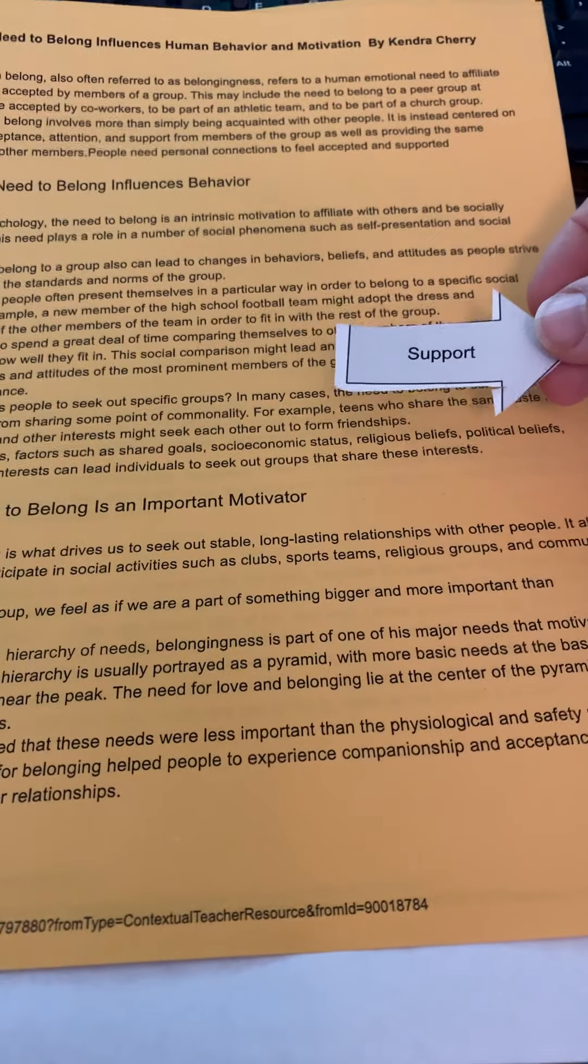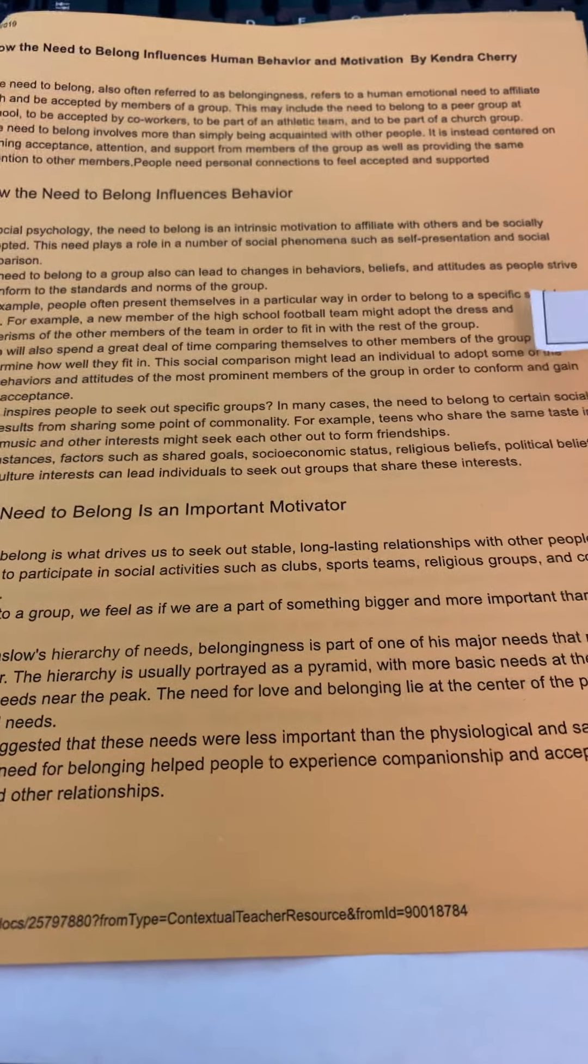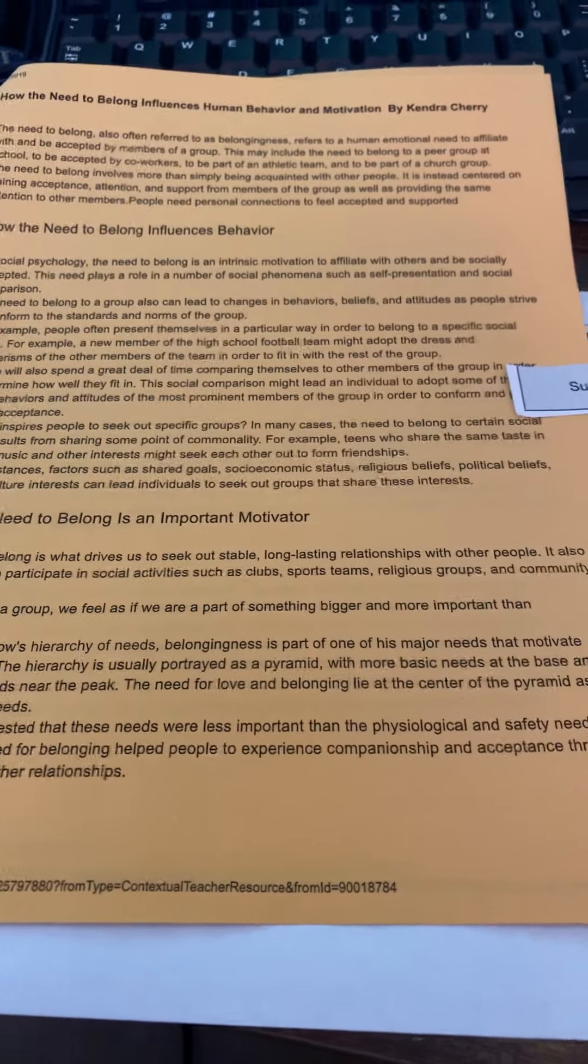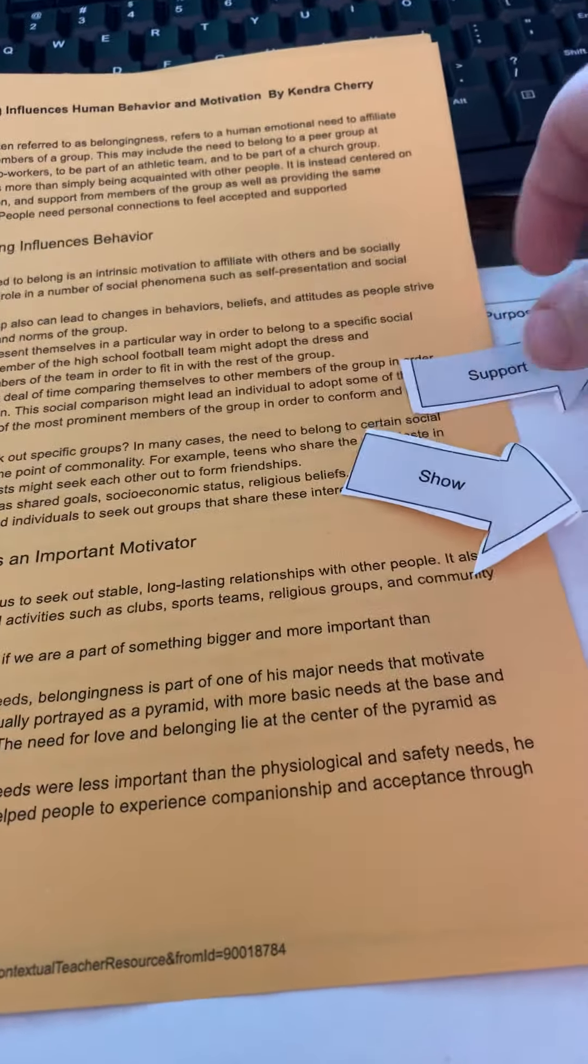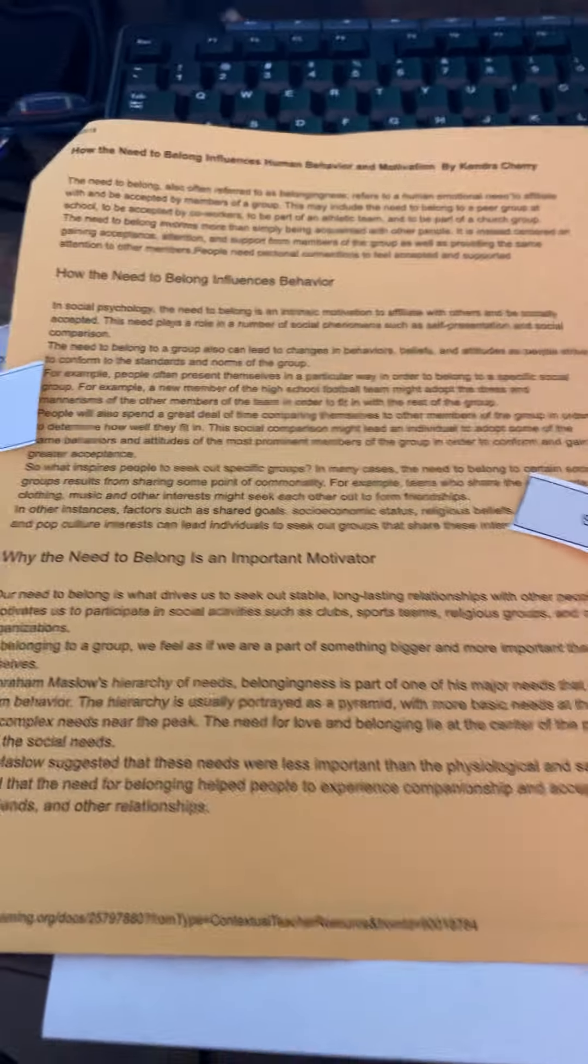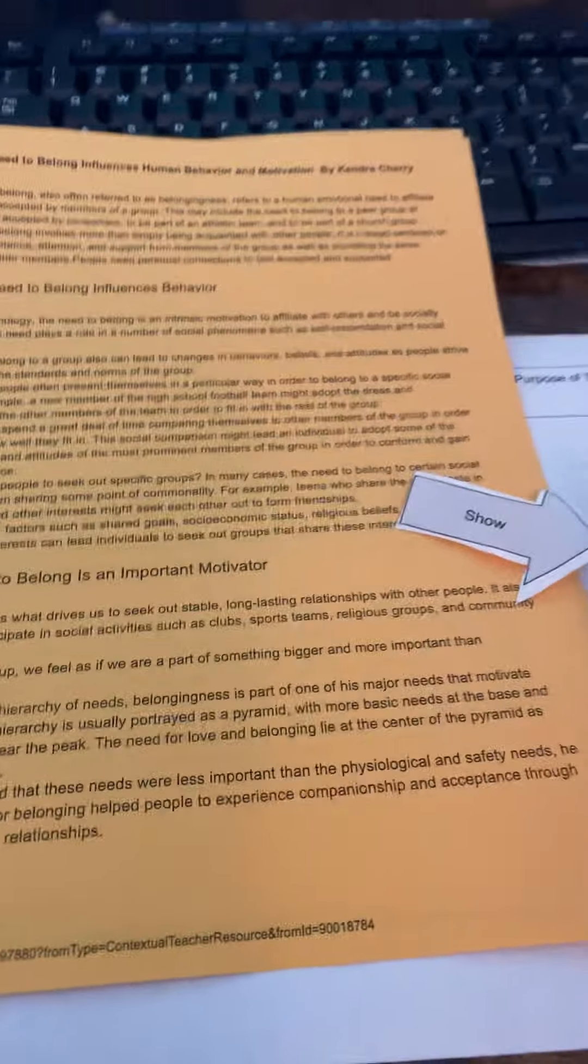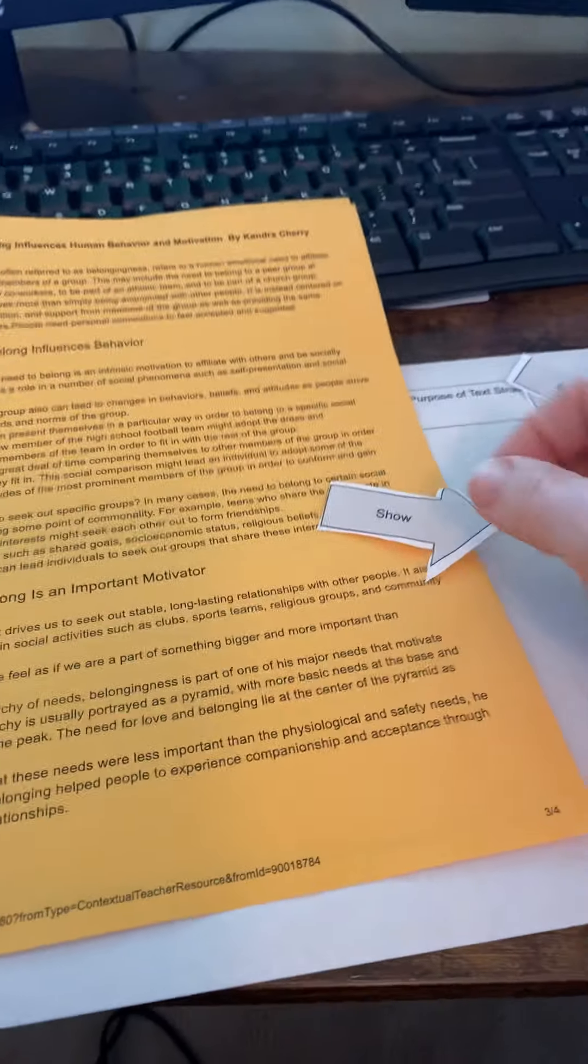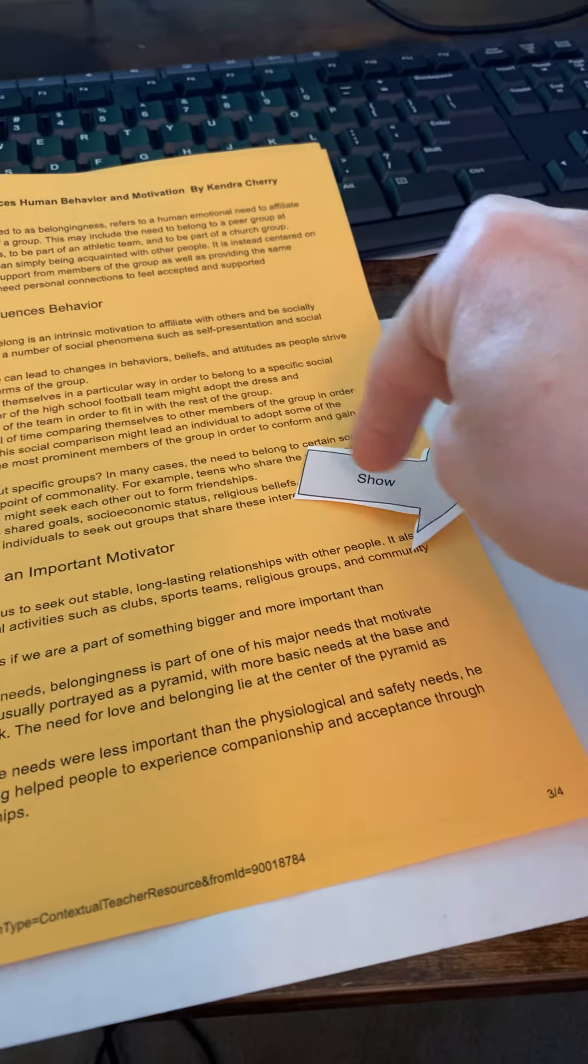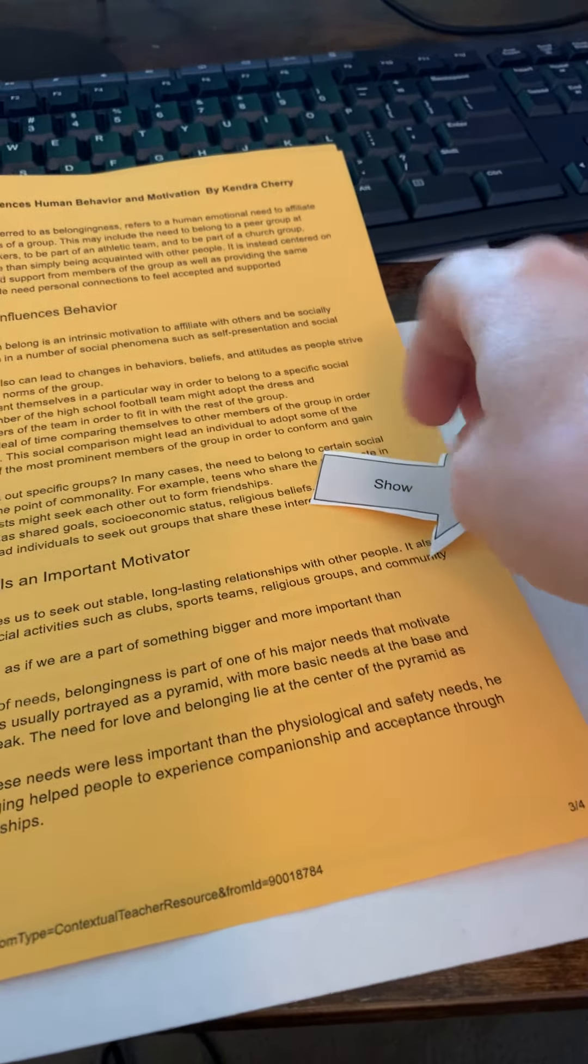And then he's not really causing you to make an inference. He's straight out saying something. So we could say that the author is explaining to emphasize the idea that the need to belong influences behavior or that the author explains to support the idea or show that the need to belong influences behavior.